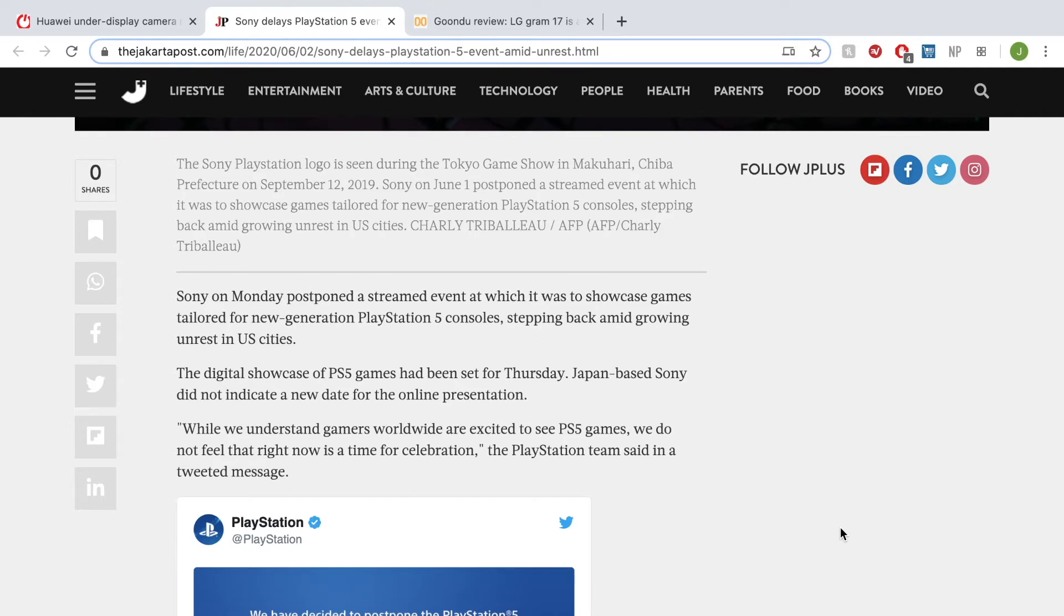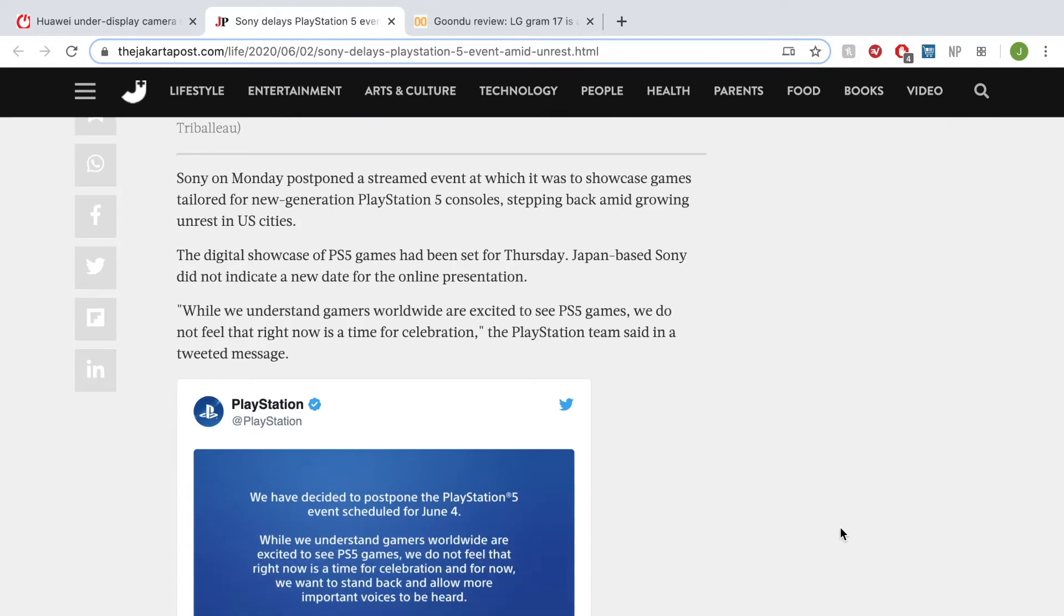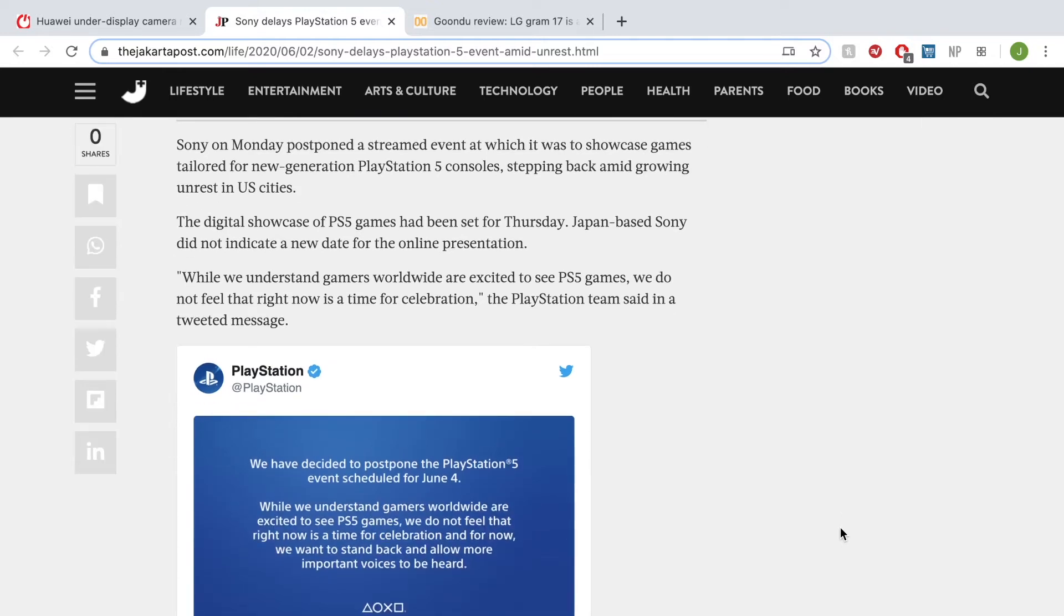Sony posted on Twitter saying that we have decided to postpone the PlayStation 5 event scheduled for June 4th. While we understand gamers worldwide are excited to see PS5 games, we do not feel that this is the right time for celebration. For now, we want to stand back and allow more important voices to be heard.